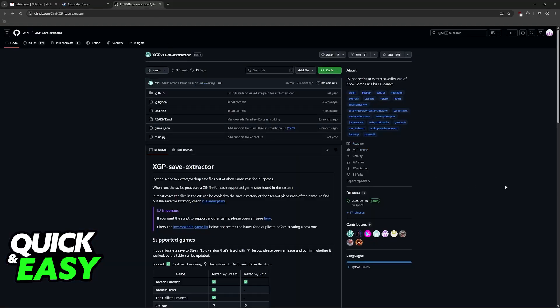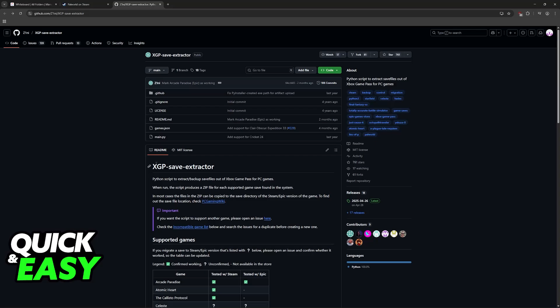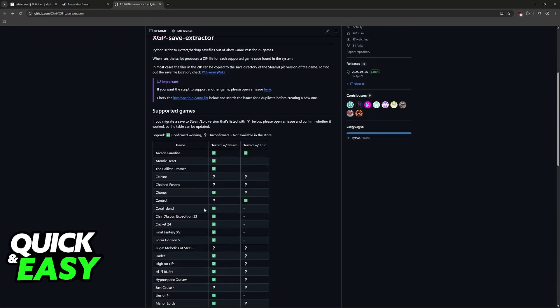You need to download this tool. Look for XGPSaveExtractor on Google. It is developed by Z1NE and it is available on GitHub. The Xbox Game Pass SaveExtractor is a Python script, so you will be able to run it to get this converted. You should be able to run this even if you don't have Python installed on your computer, but if you run it and it doesn't work, then just make sure to download that as well.